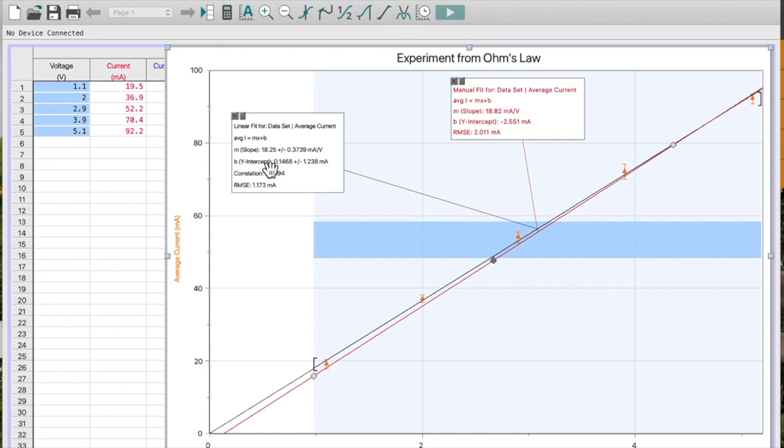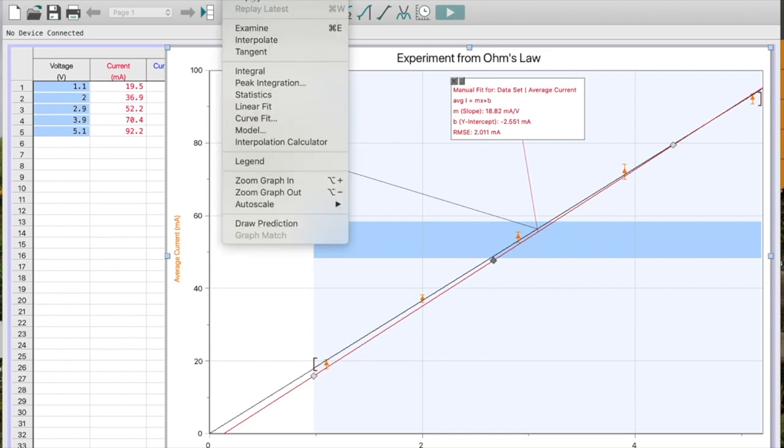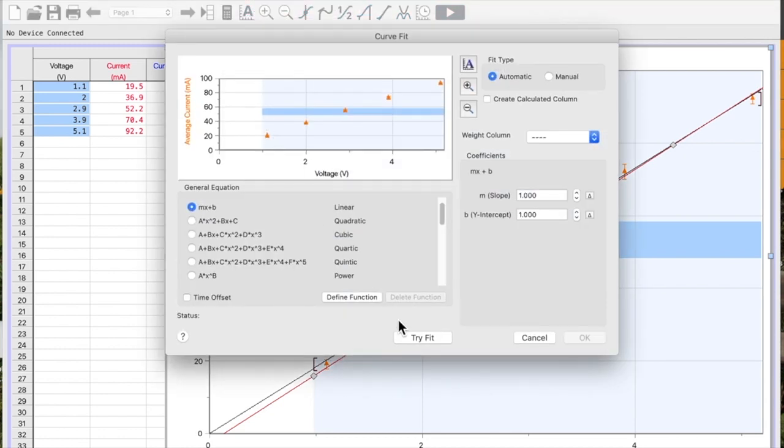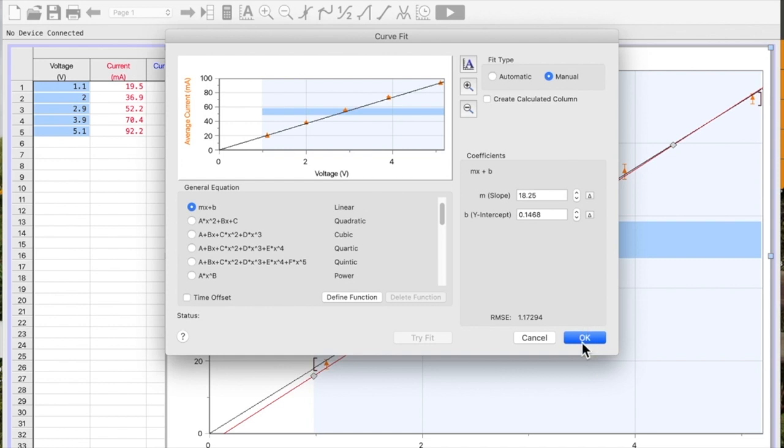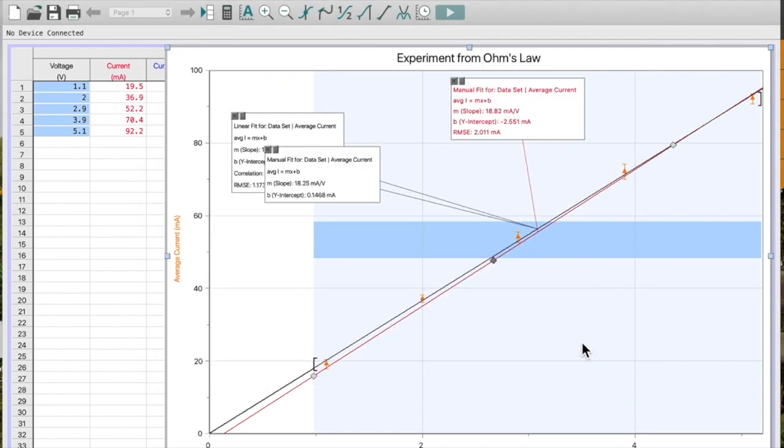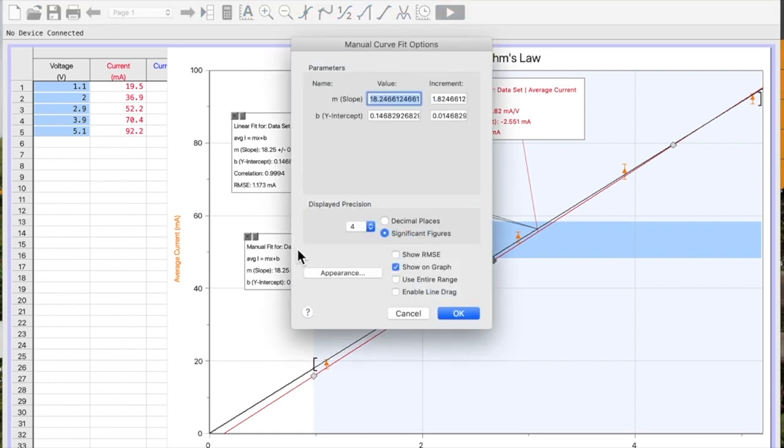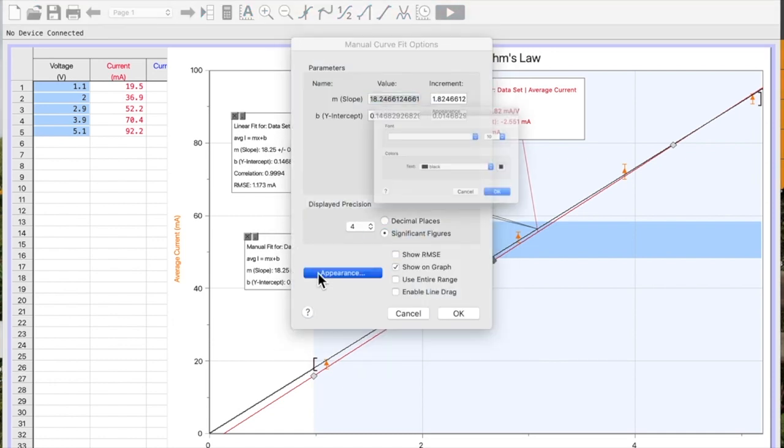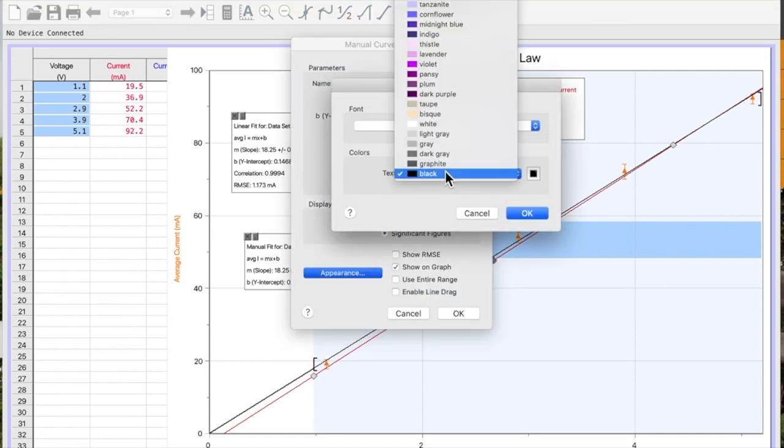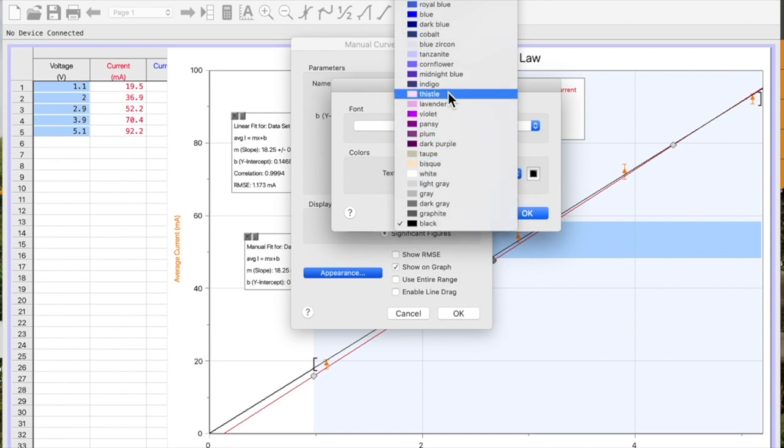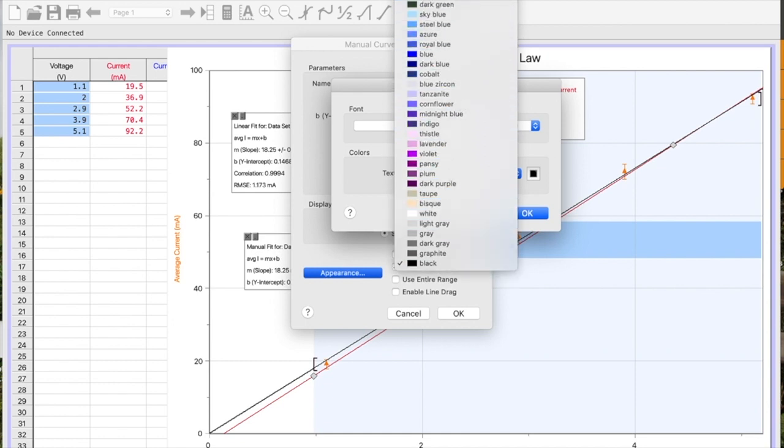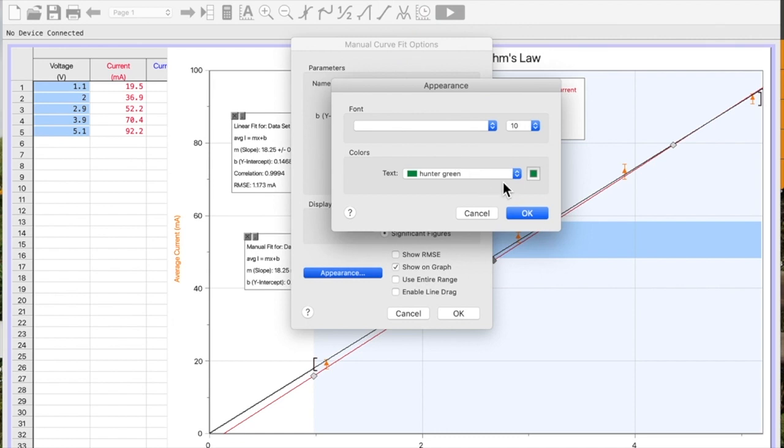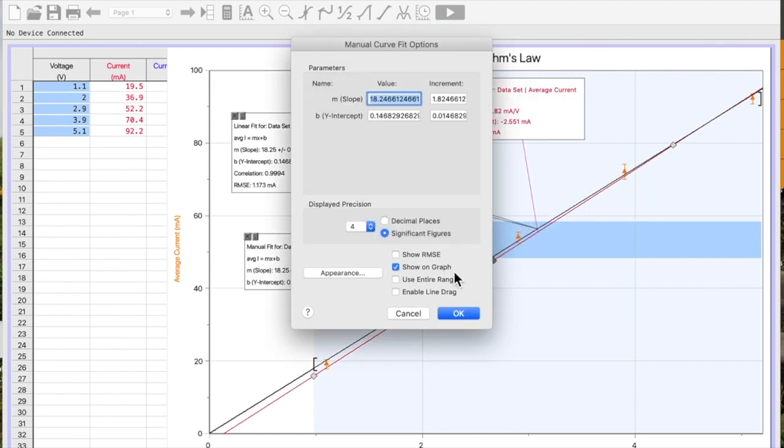So now we're going to do the same thing, but now we want to do the minimum gradient. So, curve fit, try fit, go to manual, okay. I'm going to just click on this and drag it out of the way. Double click on it, change my appearance to make it stand out. Let's make a nice green color this time. Enable, line, drag.